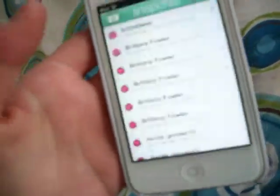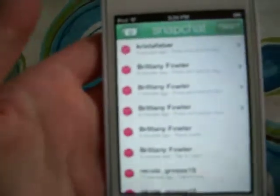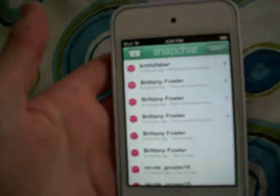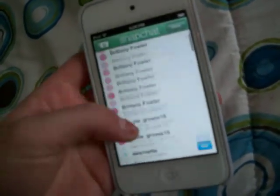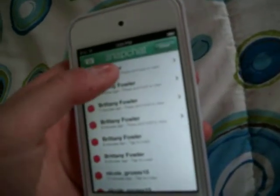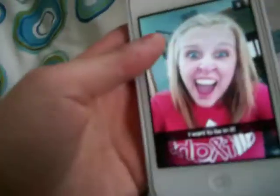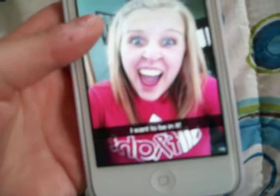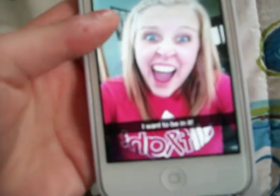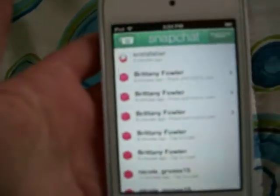Right now it says I have eight snaps — I have one from Krista, Brittany, and Nicole. What you do if you want to view a snap is you just hold it down and it'll show you. That's Krista. There's a timer at the top and it runs out, and now I can't see it ever again.